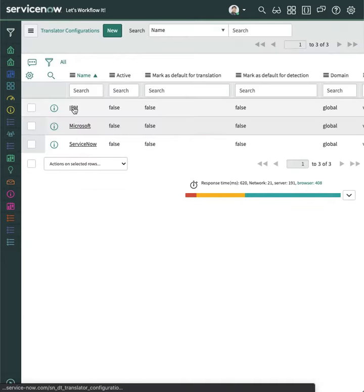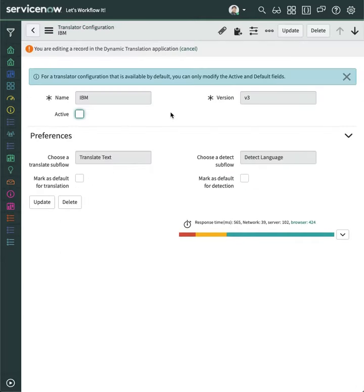Submit the record. Go to Translator Configurations. Open the IBM record. Click all the checkboxes you see.